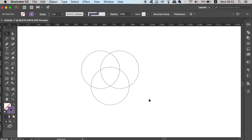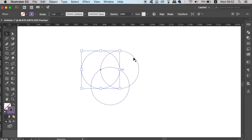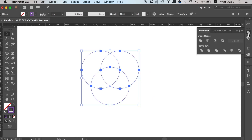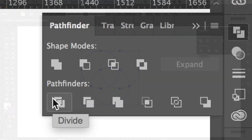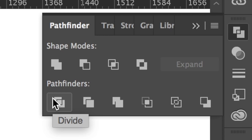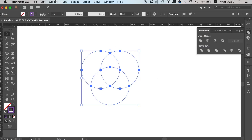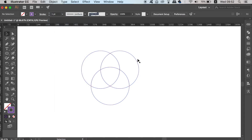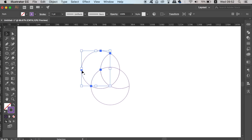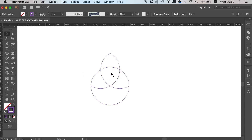The first Illustrator pen tool alternative is one that I use myself — it's the Divide function in the Pathfinder window. With a selection of shapes, once you use the Divide function you have to ungroup them. From here you can remove areas of the design and edit the remaining aspects. This is great for making unique shapes and designs quickly without the use of the Illustrator pen tool.